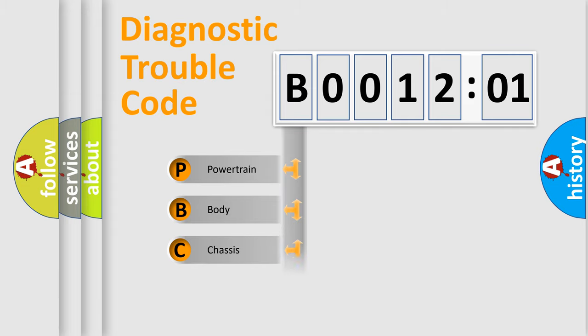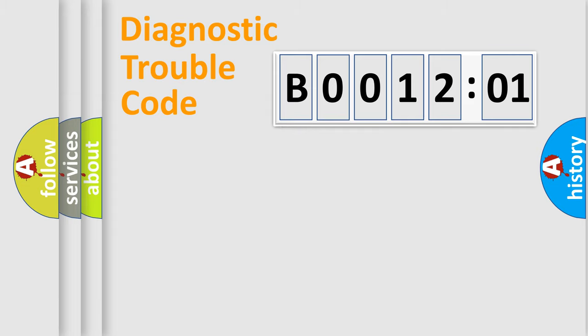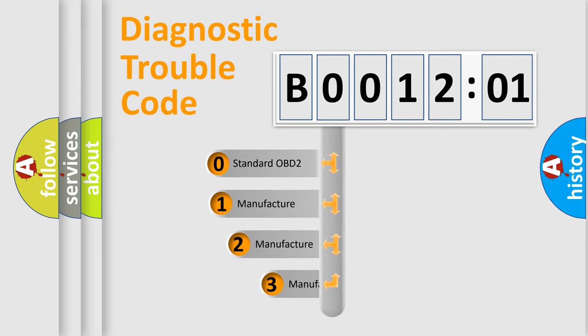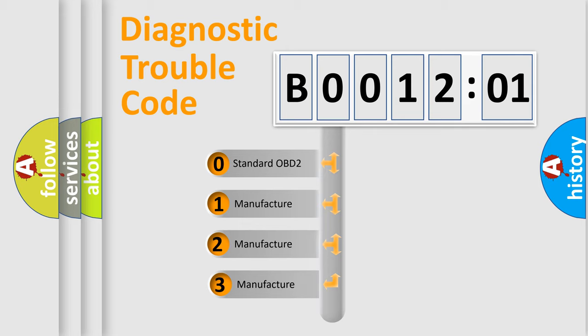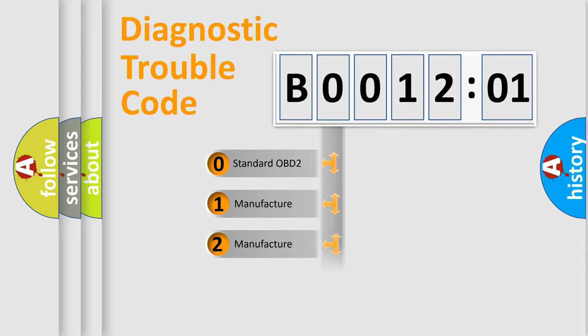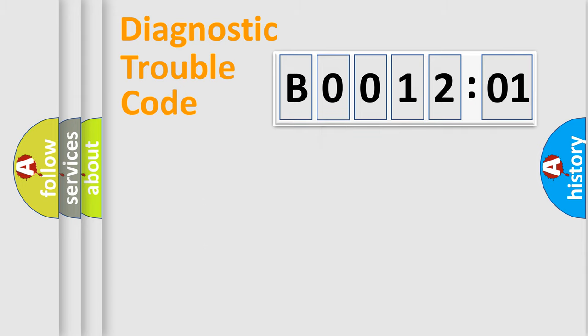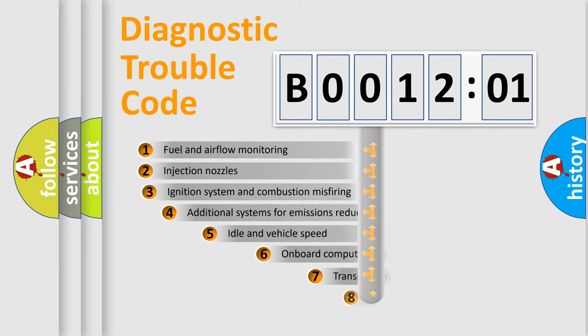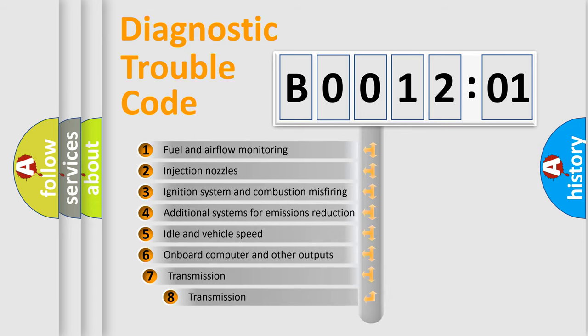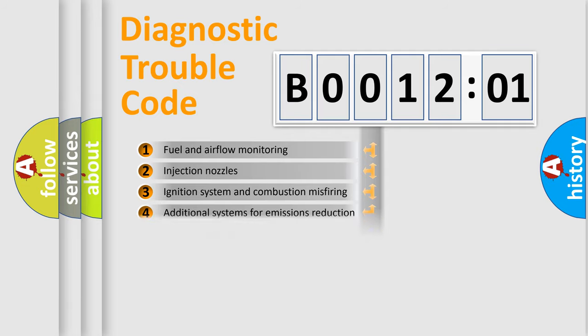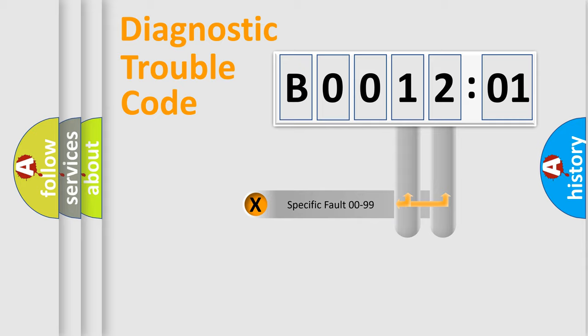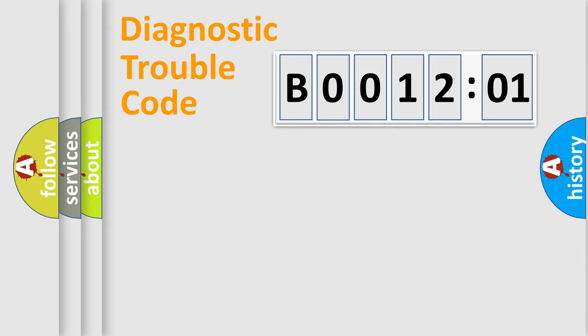Powertrain, body, chassis, and network. This distribution is defined in the first character code. If the second character is expressed as zero, it is a standardized error. In the case of numbers 1, 2, or 3, it is a manufacturer-specific error. The third character specifies a subset of errors. The distribution shown is valid only for the standardized DTC code. Only the last two characters define the specific fault of the group.